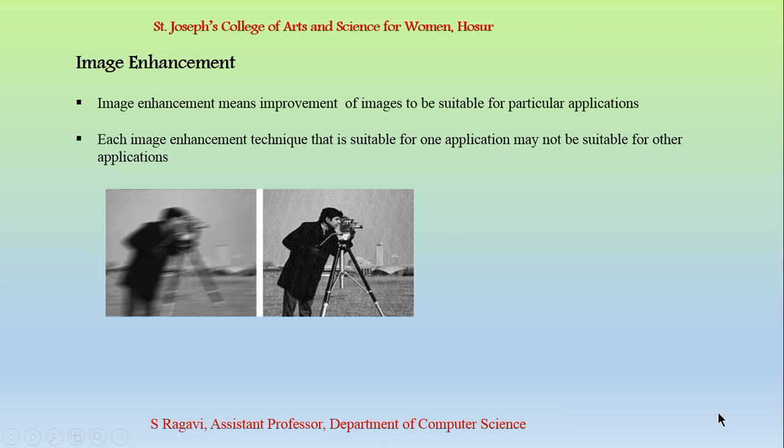First let us say what is an image enhancement. Image enhancement means improvement of images to be suitable for particular applications. There are many image enhancement techniques. Based on the application, we need to apply the technique. Every technique is unique for a particular application.